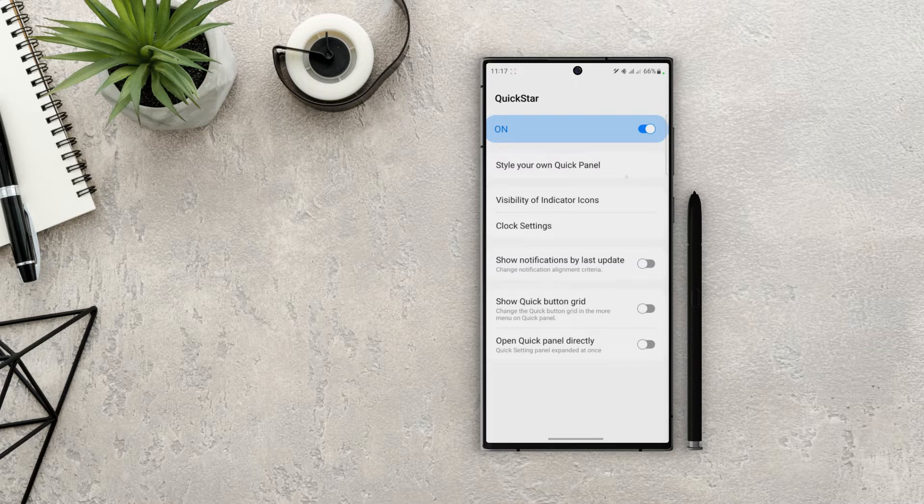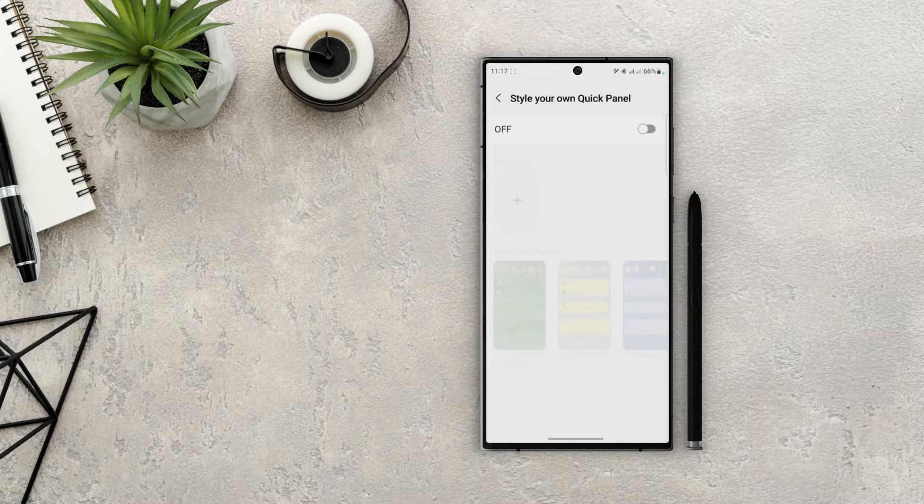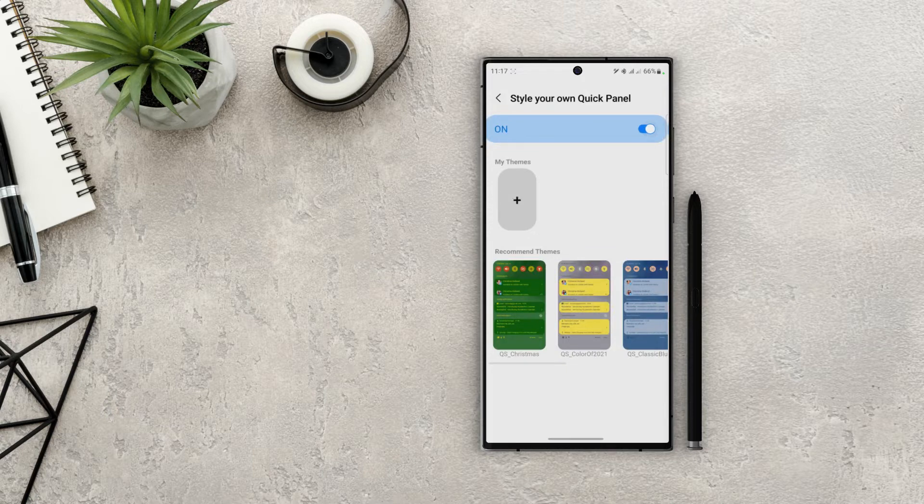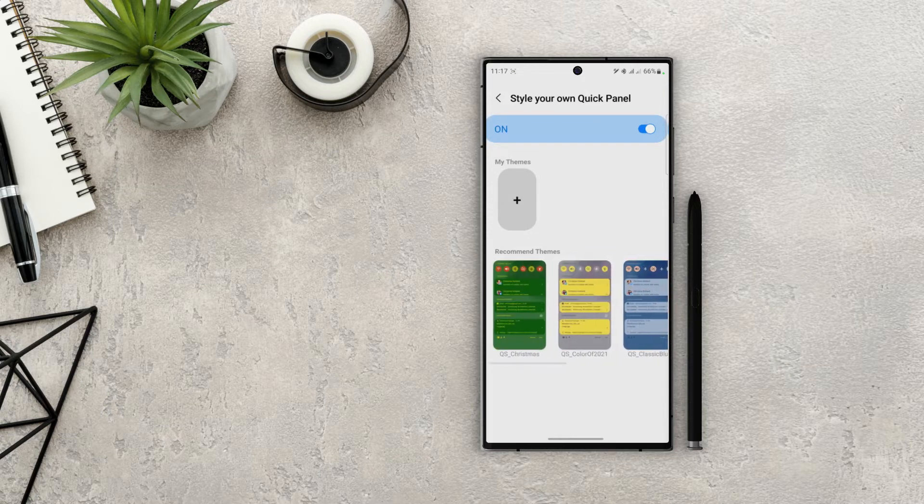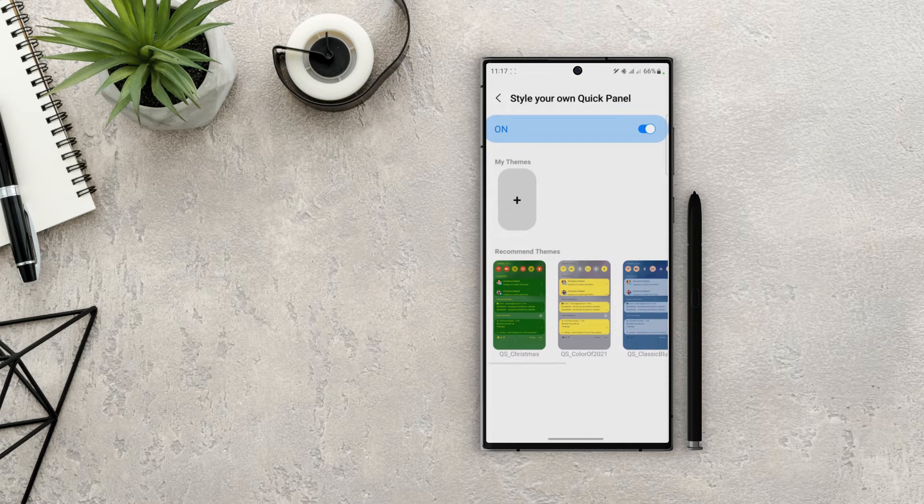Okay, so once you open this up, you can see that we can create our own theme and also use the recommended ones. You can create custom themes here in Quickstar module, but if you want to use the recommended themes you need to download Theme Park.